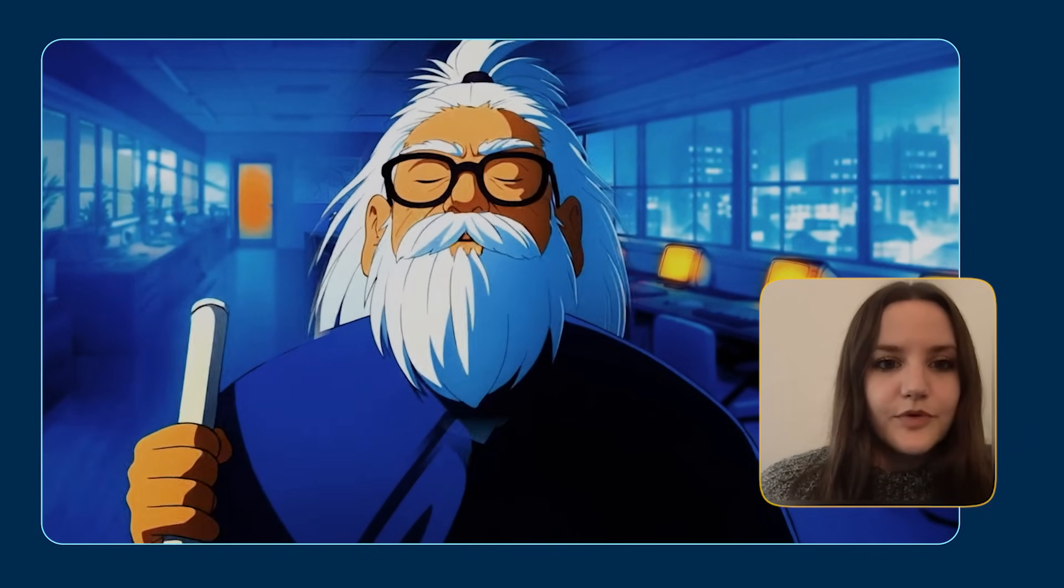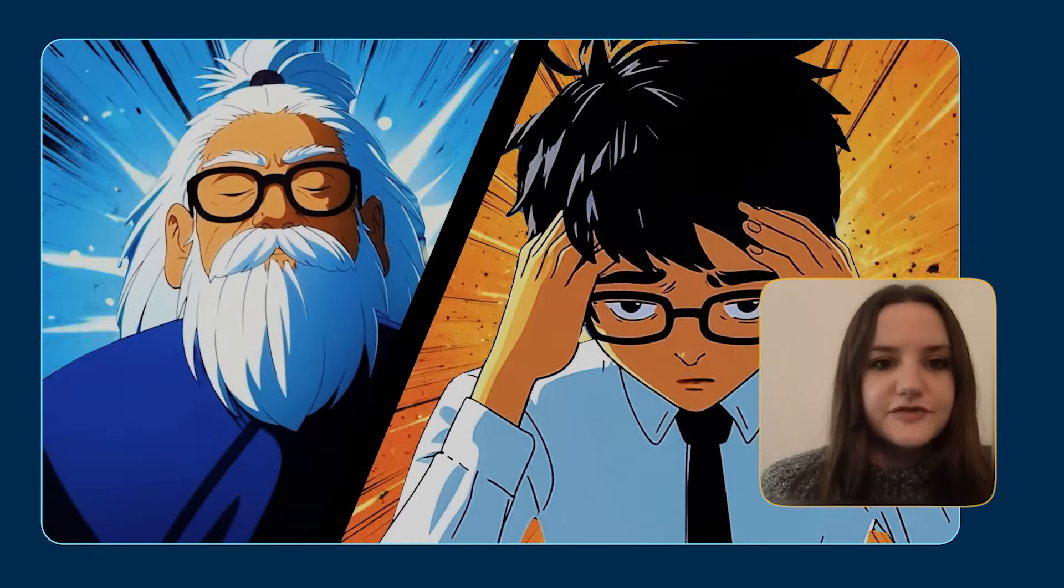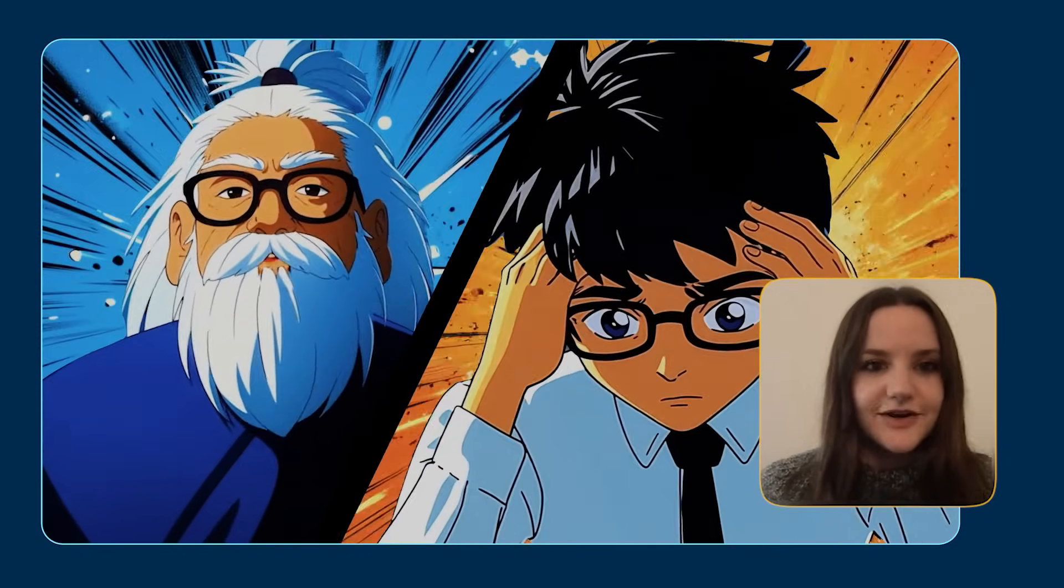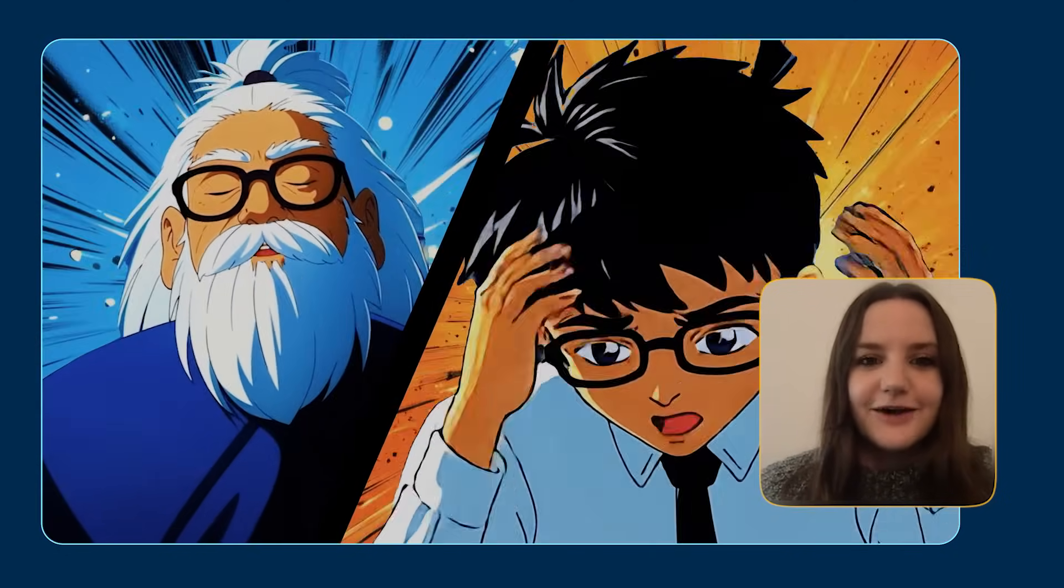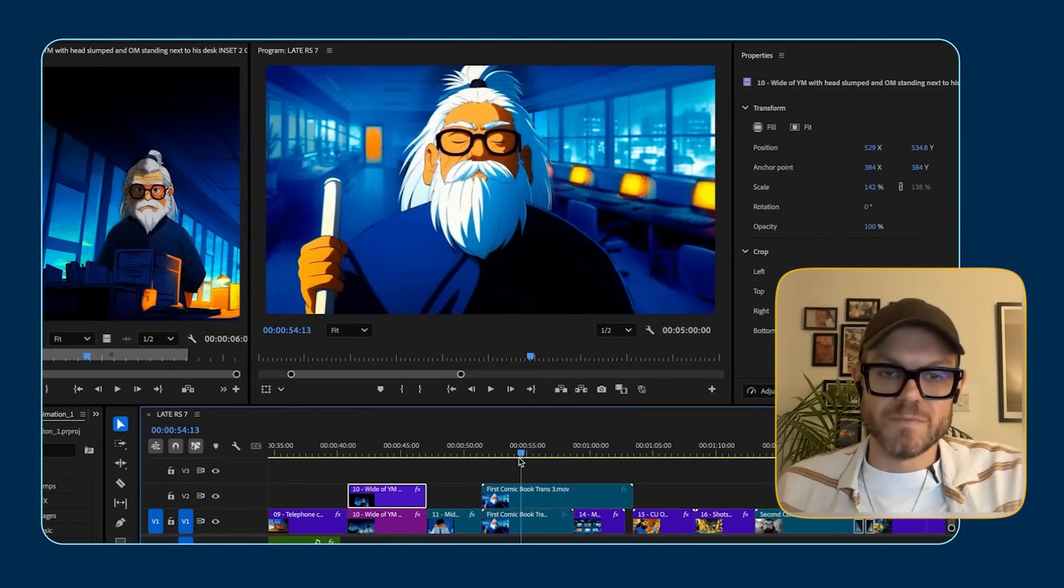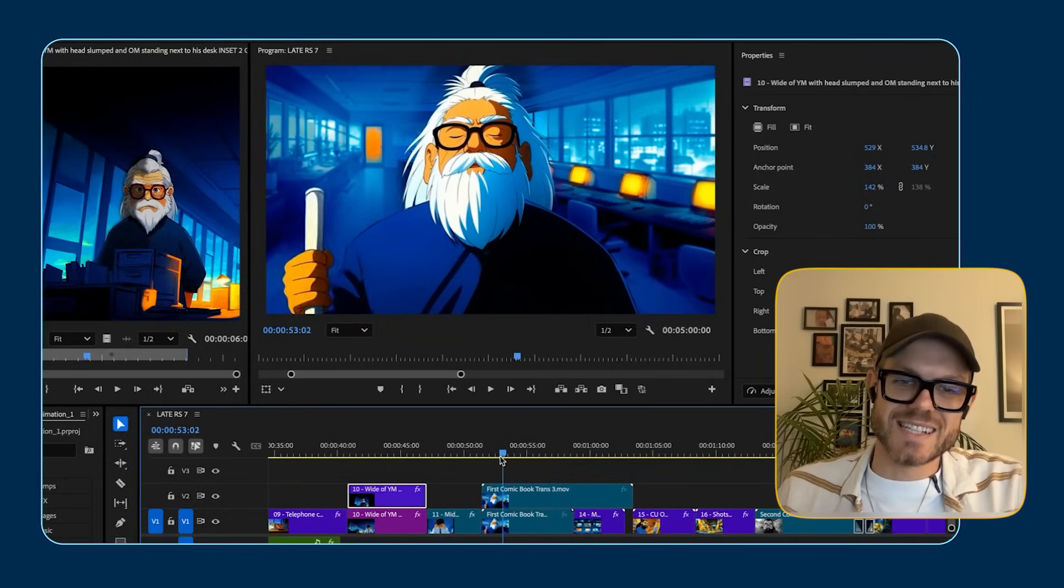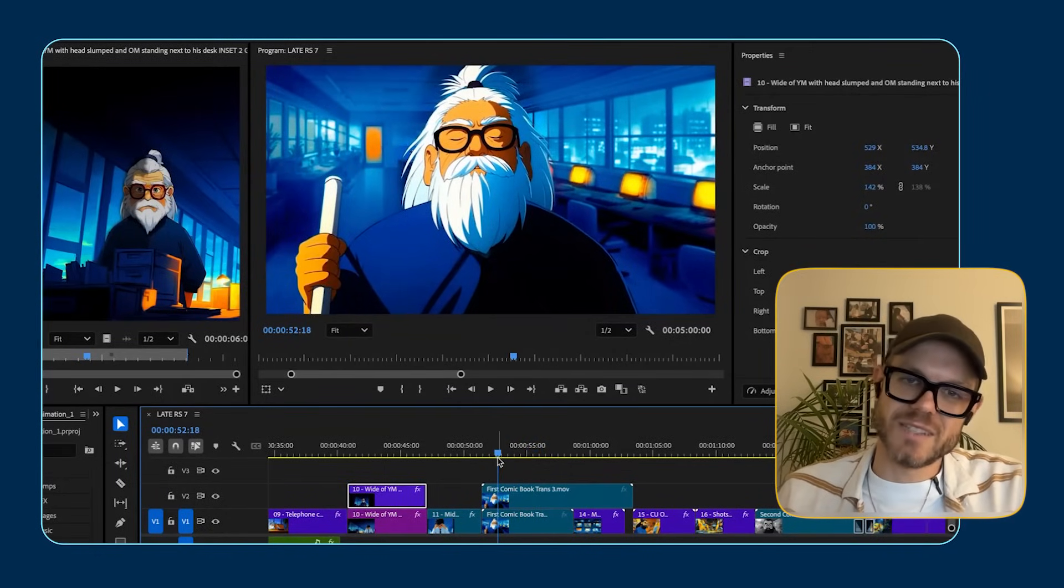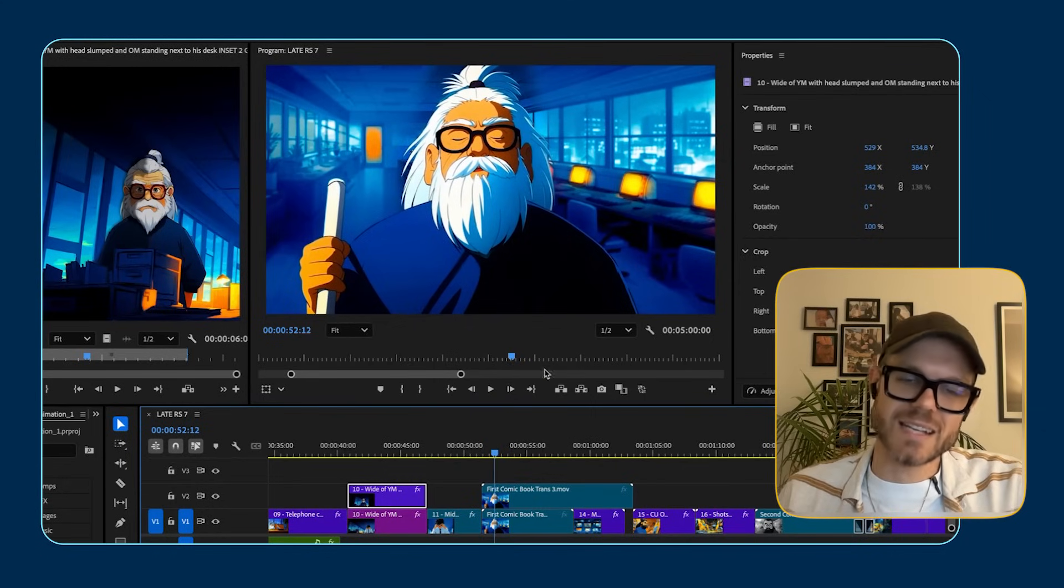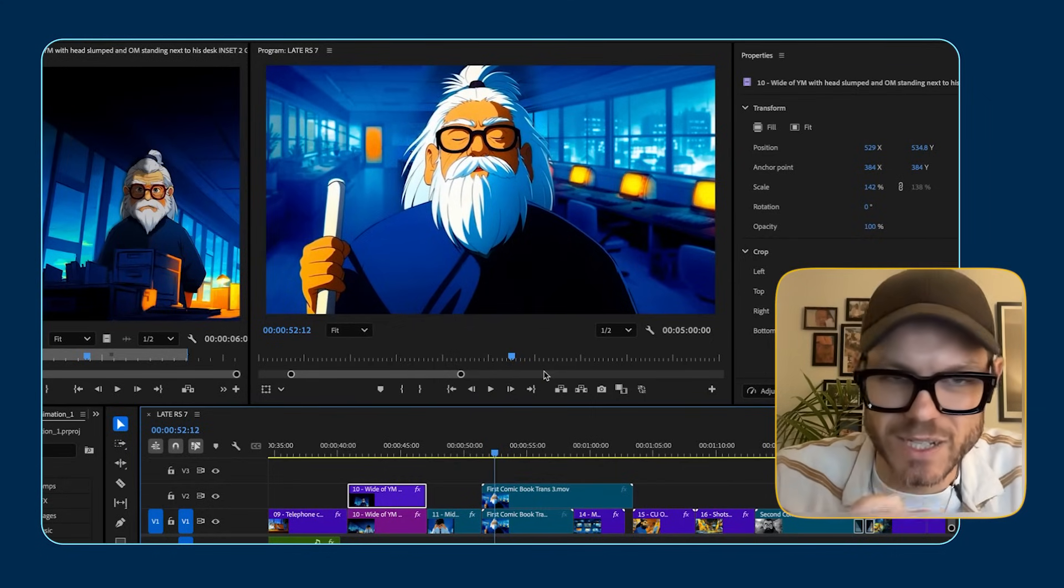So this next shot, you essentially have two characters speaking on a split screen here with this diagonal comic book style cut through the middle. How did you achieve that? So this shot actually was probably after the opening shot. This was actually the second hardest shot to make, weirdly.